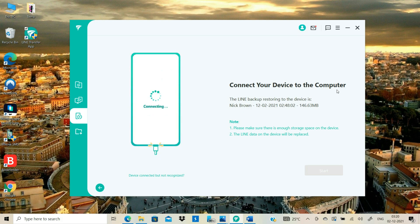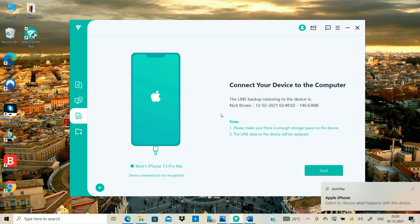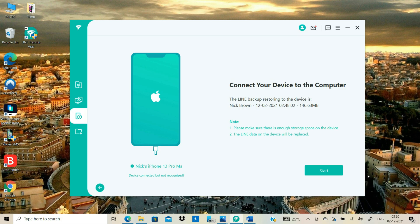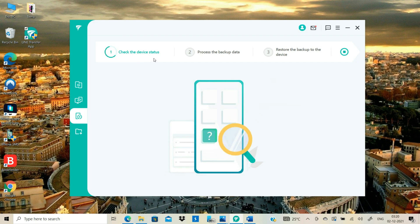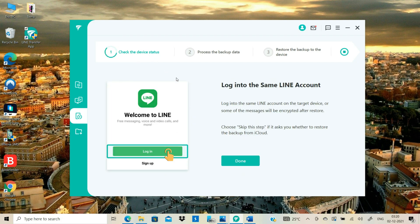Now you can connect your iPhone to your computer using the USB-C to Lightning Cable. Click the Start button and the software will start transferring LINE chats from Android Backup to iPhone. The program is asking us to log in to the same LINE account that we were using on Android. We've already done it, so just click the Done button.